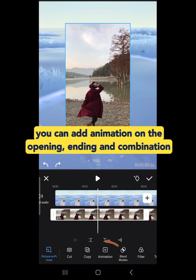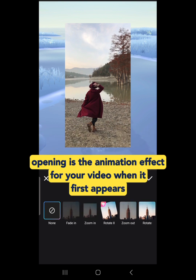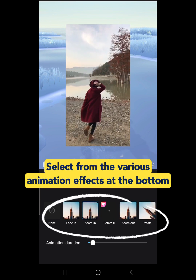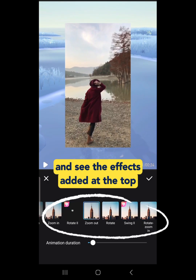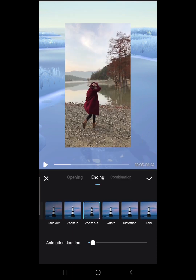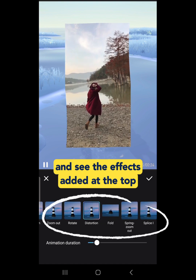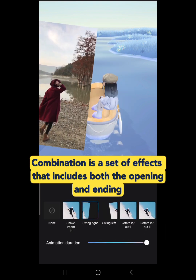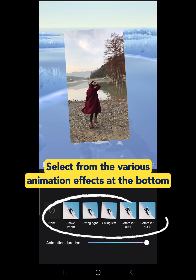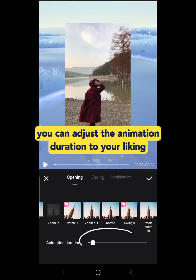Next is Animation. You can add animation on the Opening, Ending, and Combination. Opening is the animation effect for your video when it first appears — select from the various animation effects at the bottom and see the effects added at the top. Ending is the animation effect for your video when it ends. Combination is a set of effects that includes both the opening and ending. Select from the various animation effects at the bottom.